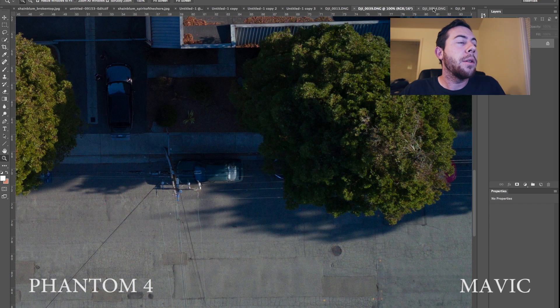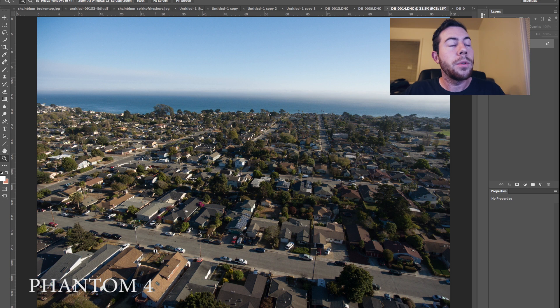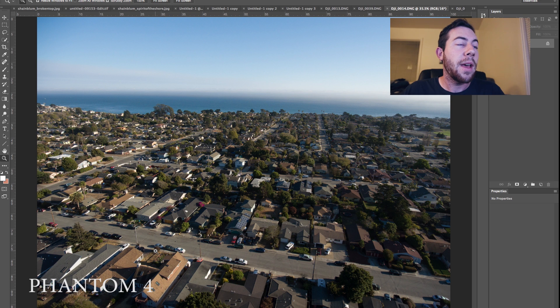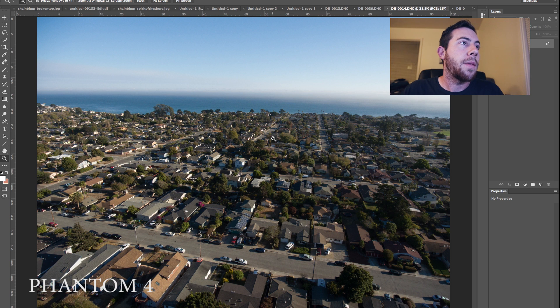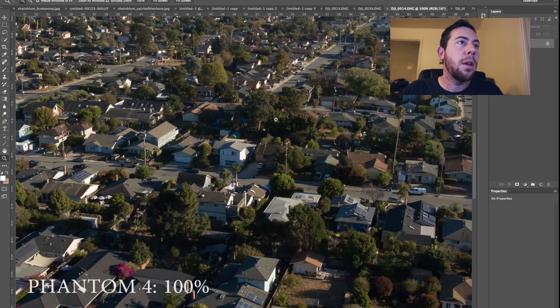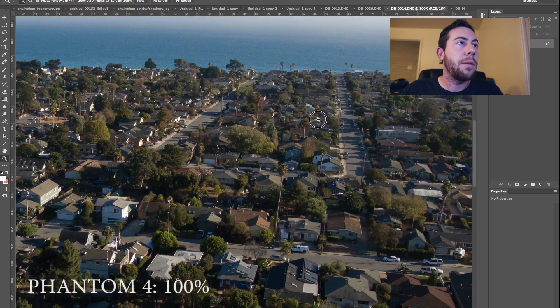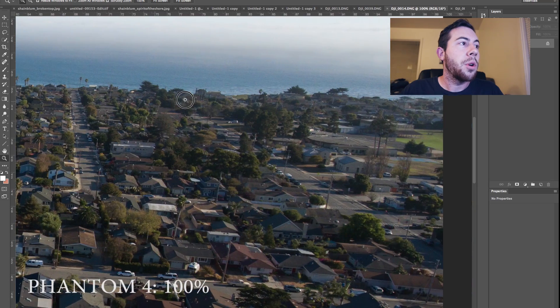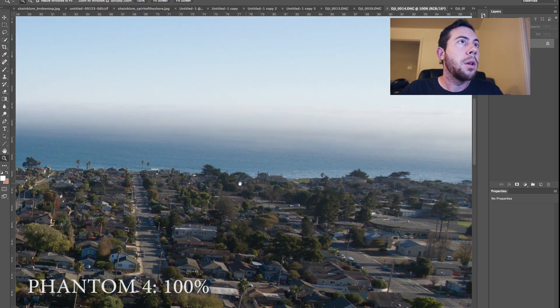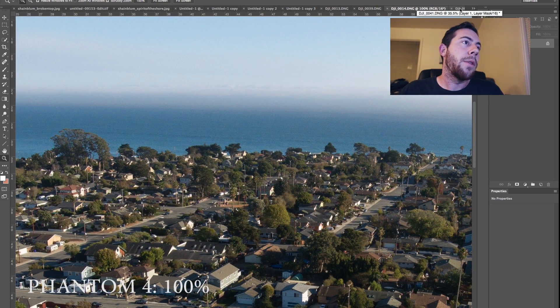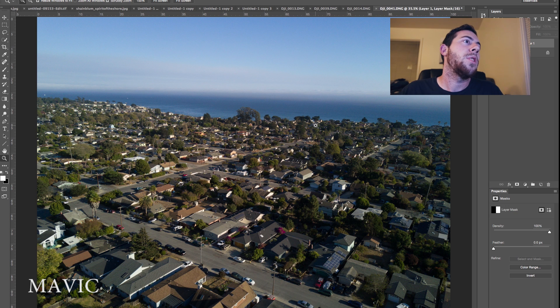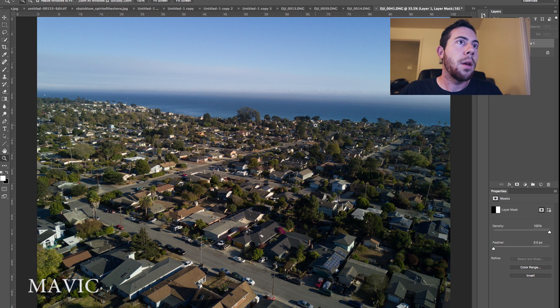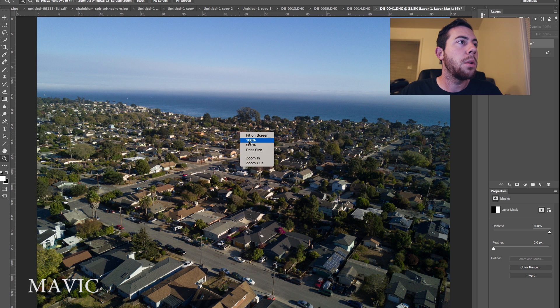Here is the next example. And this photo was taken out of the Phantom 4 camera. And it is taken from the exact same place, just looking straight out at the ocean. If we zoom in to 100%, here is the file. Standard Phantom 4 file looks pretty good. And if we go to the next photo, here is a similar angle taken with the Mavic camera. And let's zoom in 100 to the Mavic photo.